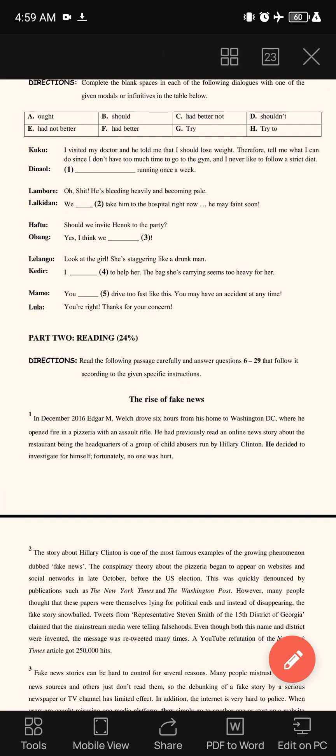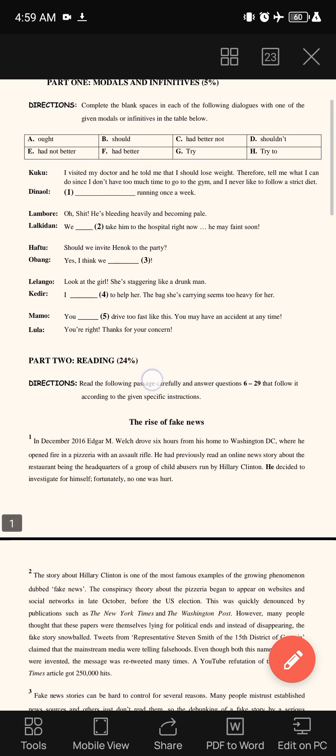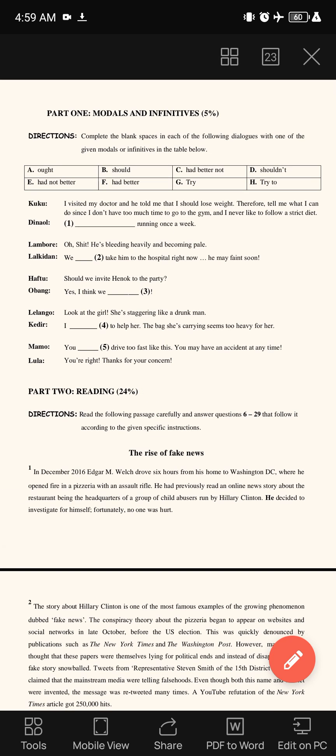When somebody has advice to give, you can use the necessary modal infinitive that can be substituted in the blank space. Our answer is 'ought to,' giving: 'Try running once a week.' What Kuku means in this statement is that when you try to run once a week, your weight should decrease as well, as the doctor said.